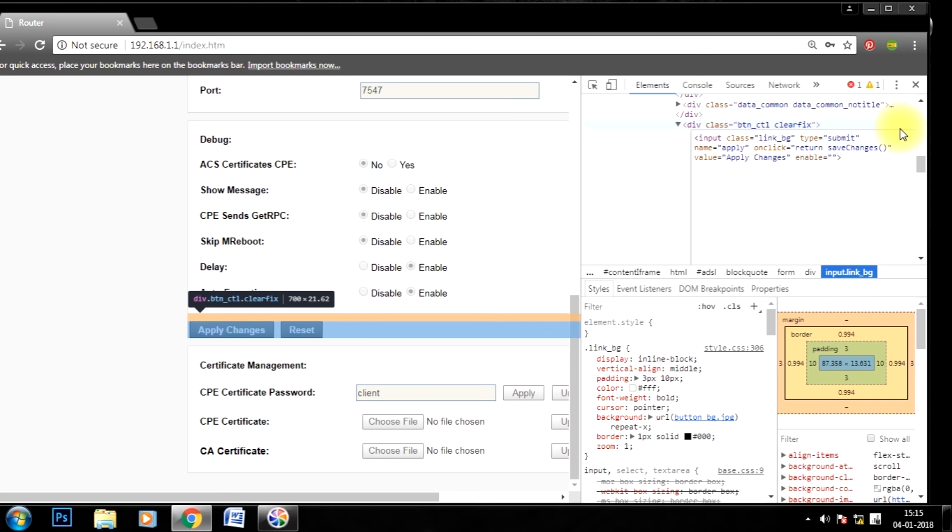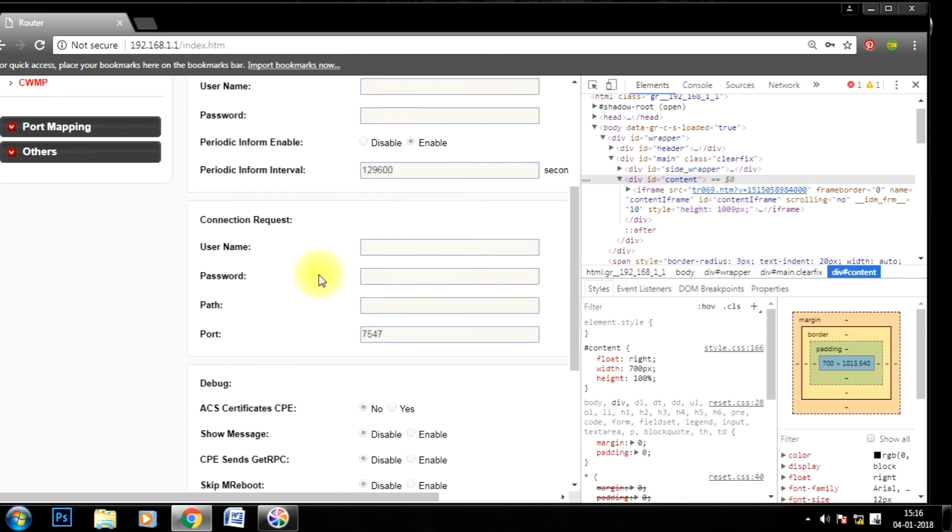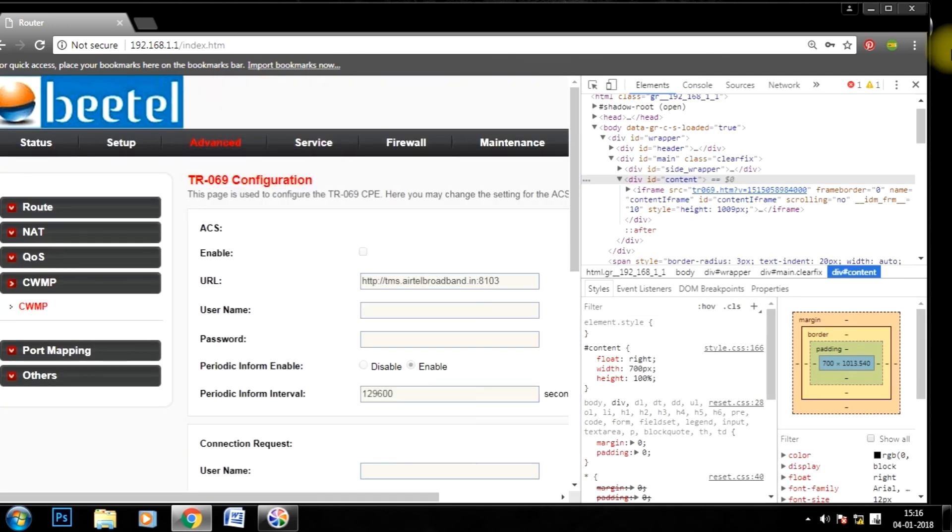By this method you can turn off the CWAMP in Airtel routers. Thank you for watching this video. Have a nice day.